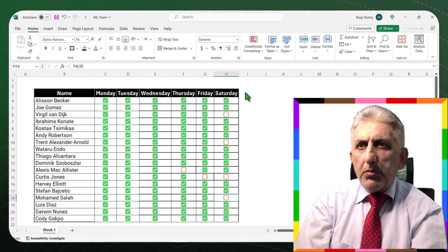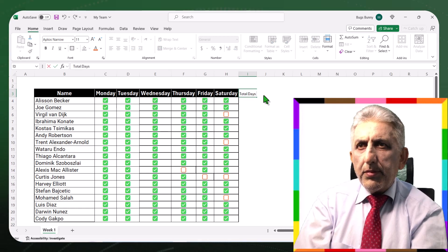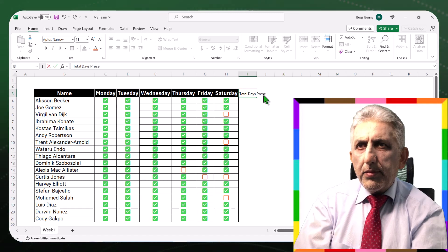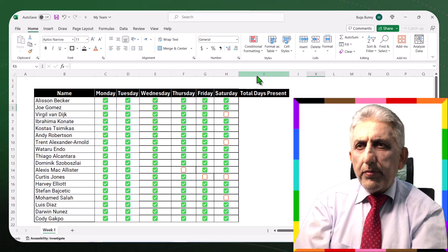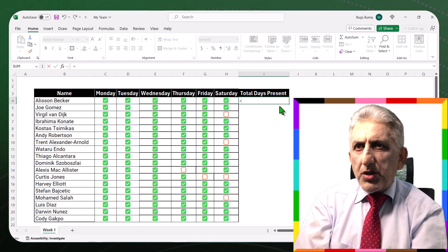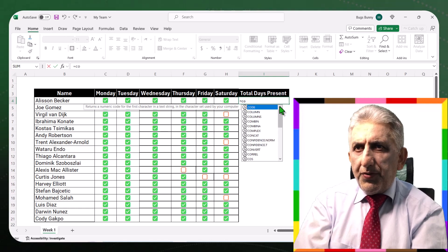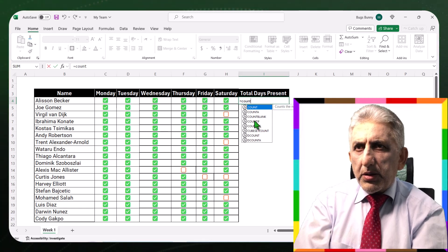I will add a new column to calculate the absences of the students. I will use COUNTIF. If you know the syntax, you can just type in equal, COUNTIF, and write in the criteria.